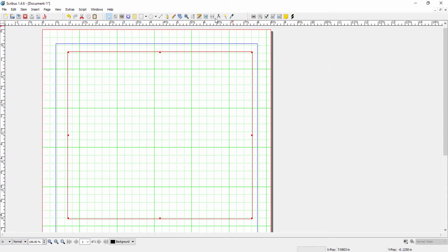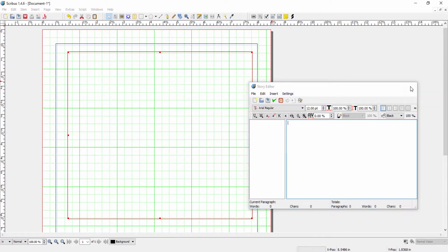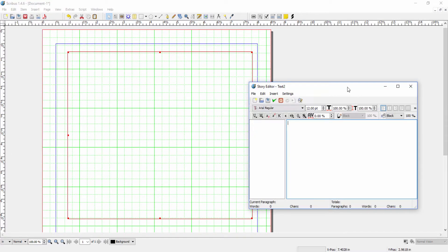And then there are four ways that we can open up story editor. The first is to go to the toolbar and click on edit text and the story editor will open. Or we can go to edit, edit text, and the same window opens.